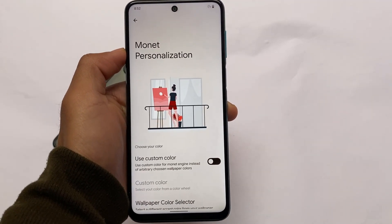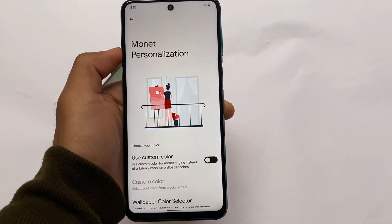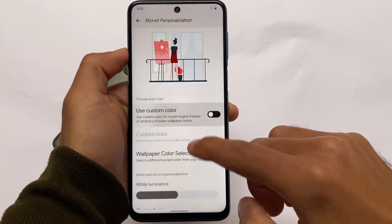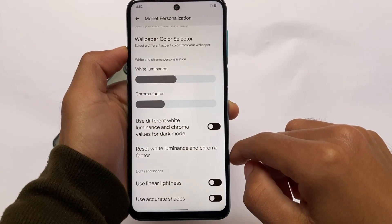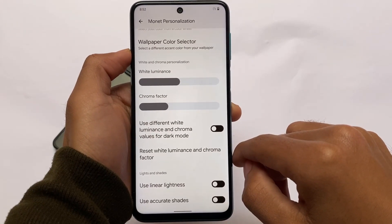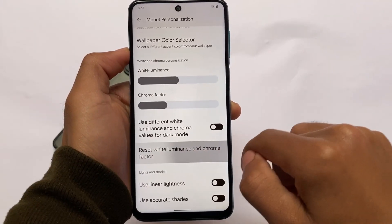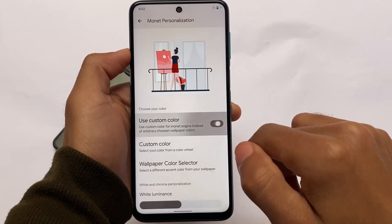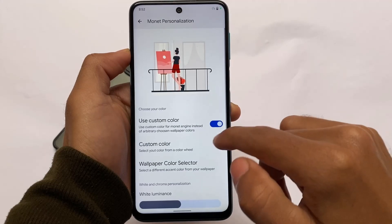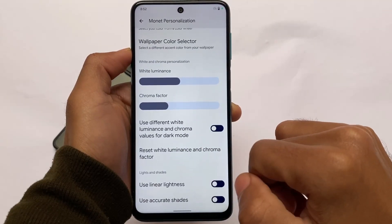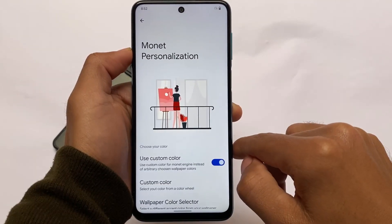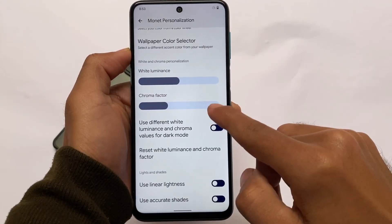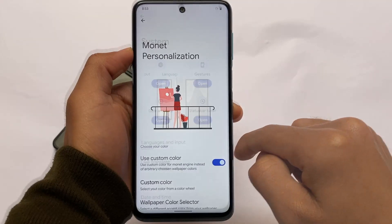You can also see the Monet personalization options. If you don't want wallpaper-based theming, you can disable it. There's an option to apply a custom color instead — if I apply a custom color, the display colors and overall theming change to reflect that custom color rather than the wallpaper-based theme. This is quite useful in Android 12.